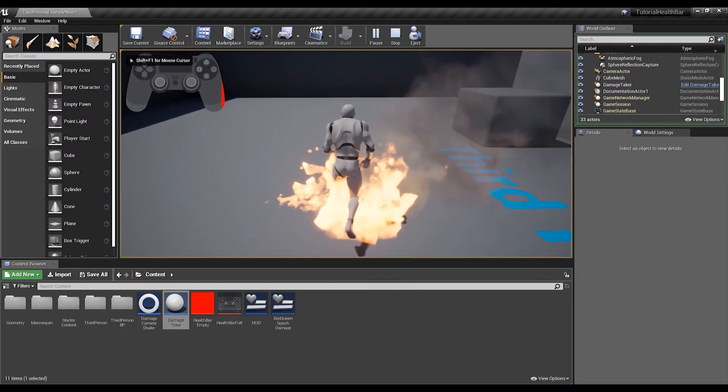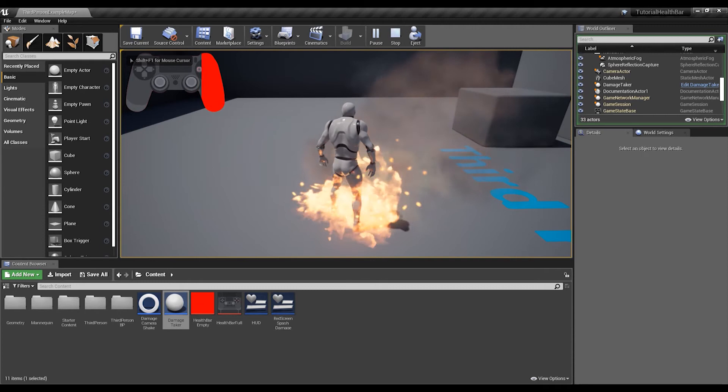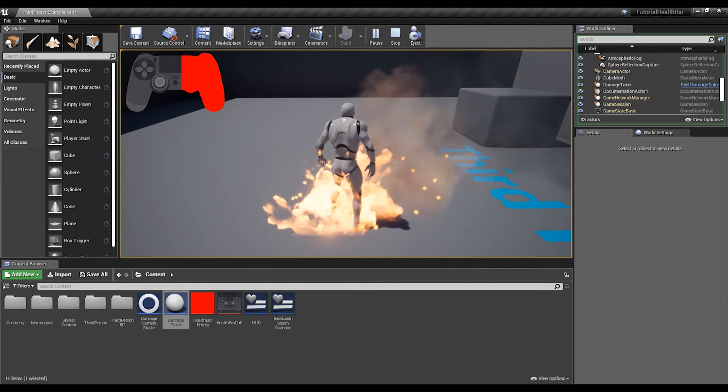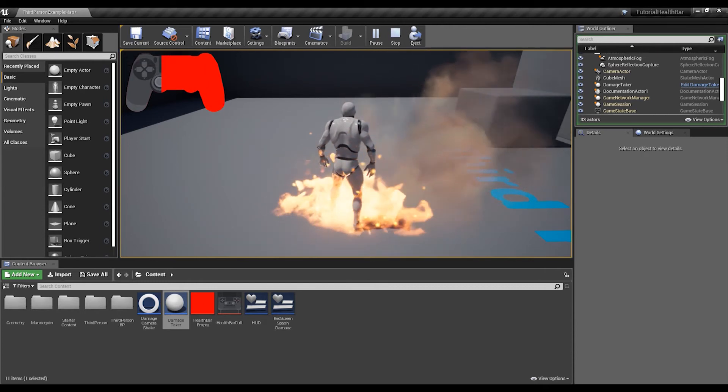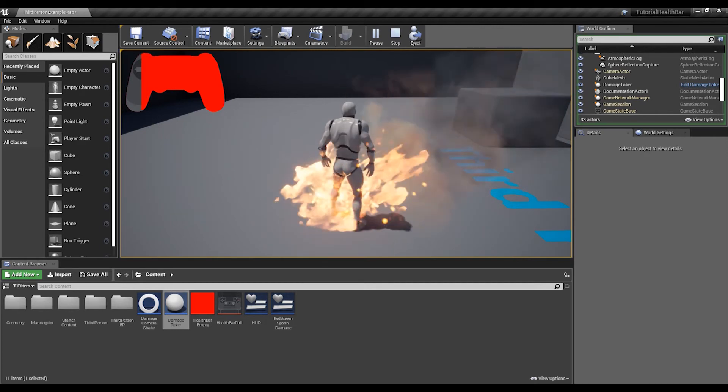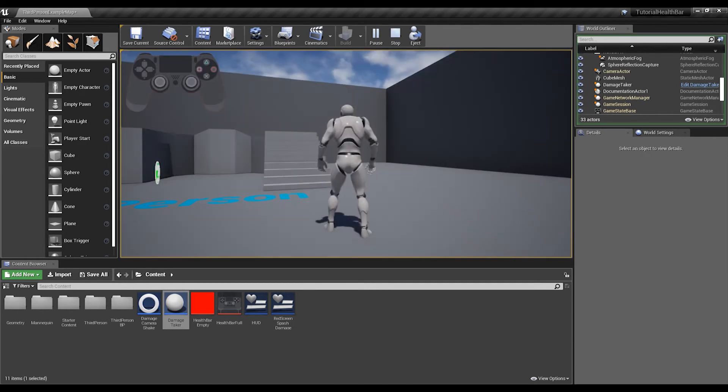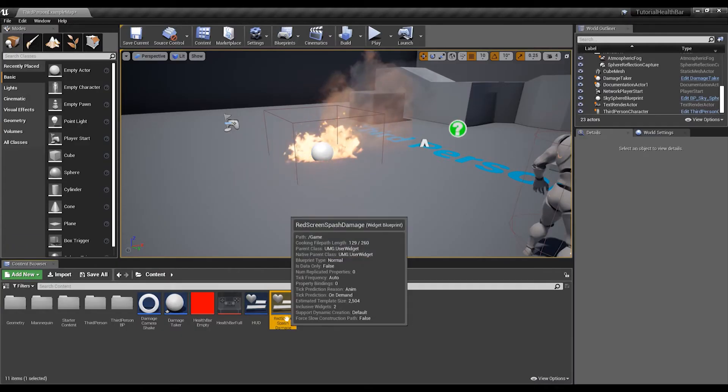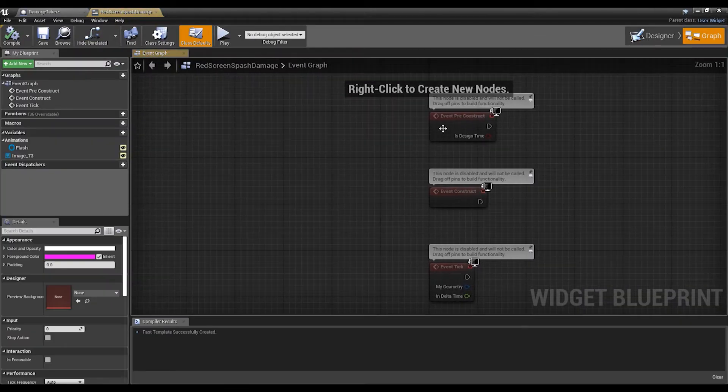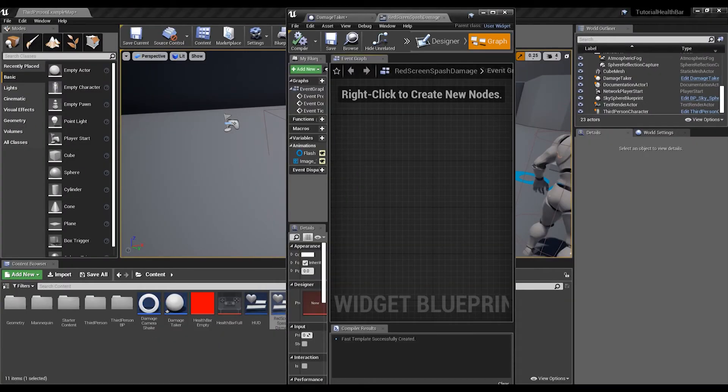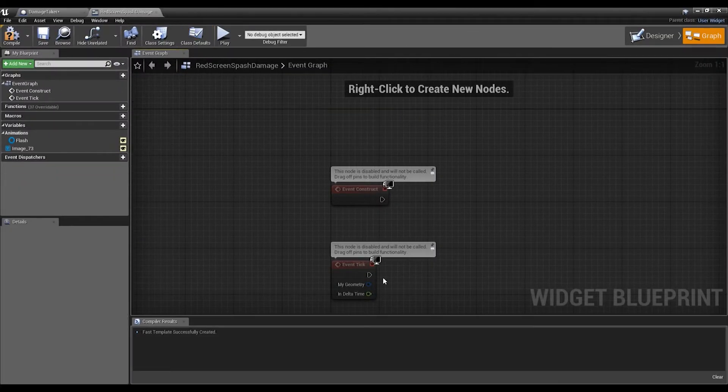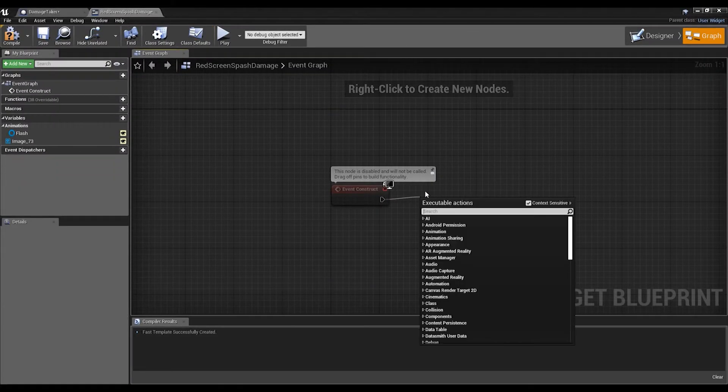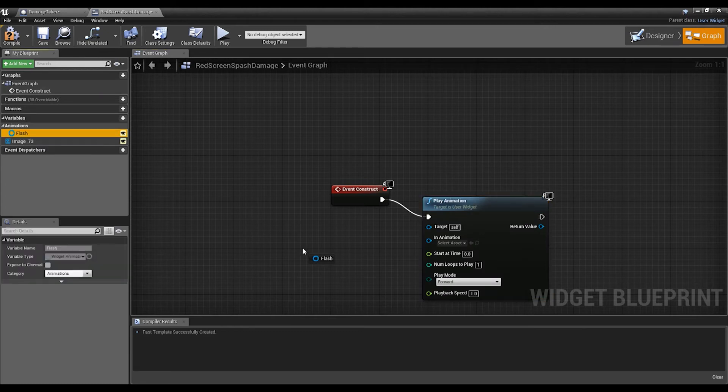Walk into the fire, it's going to take a while because it's the same code as last time. Oh wait, it's not doing, is it? Let me check what's going wrong. That's what I forgot to do - outer radius, put that to 500. We're going to want to go back into here, go to the Graph, and then on Event Construct we're going to want to play animation, drag out the Flash animation that we just made.